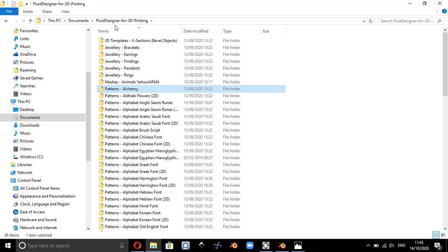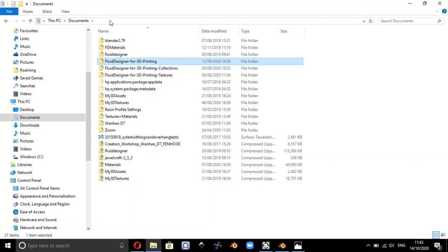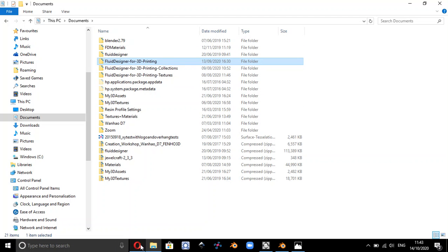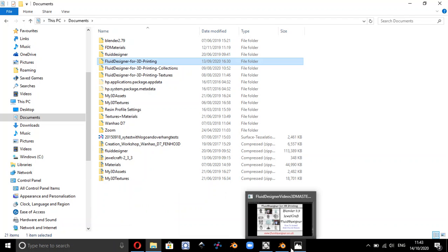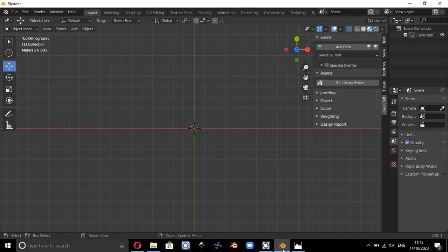So you need to know where this folder is. In my case it's in documents and Fluid Designer for 3D Printing. So those are the assets. If we go back to Blender now...